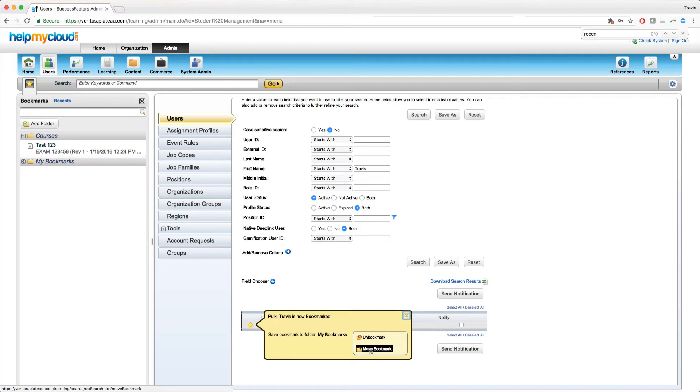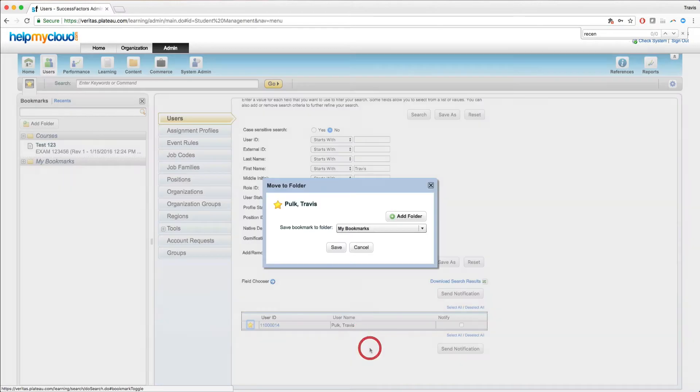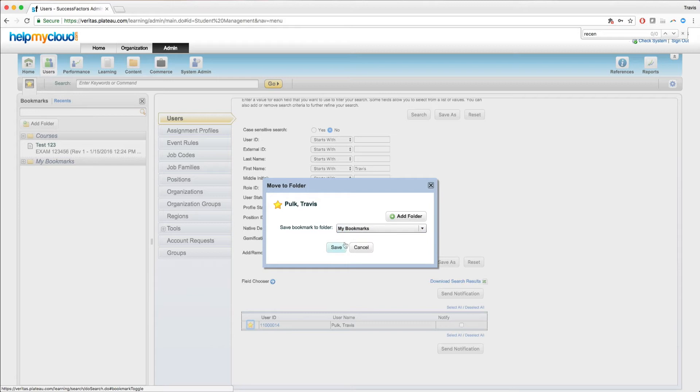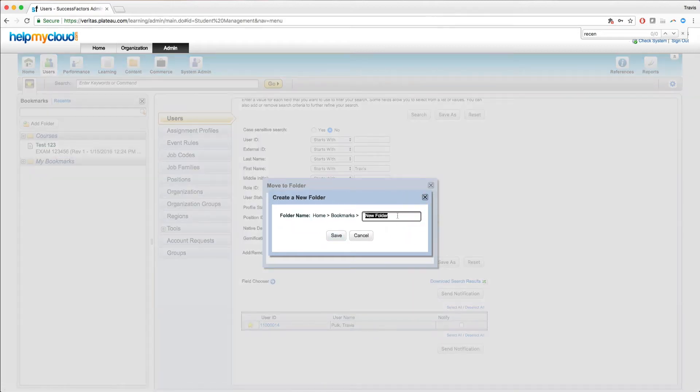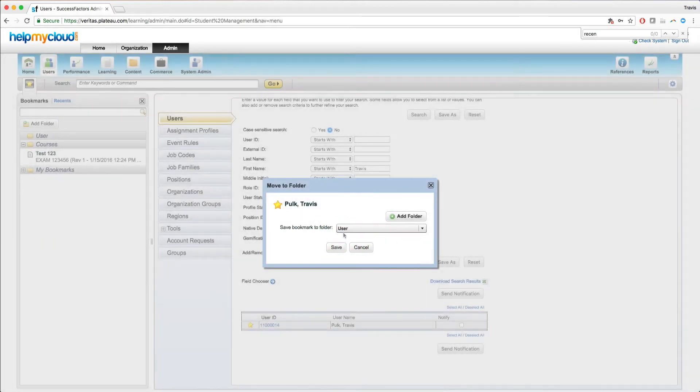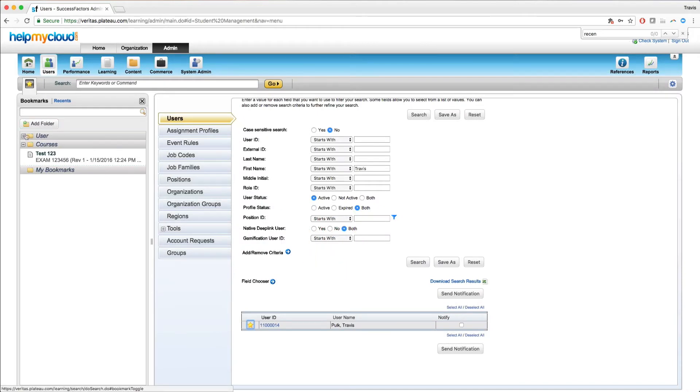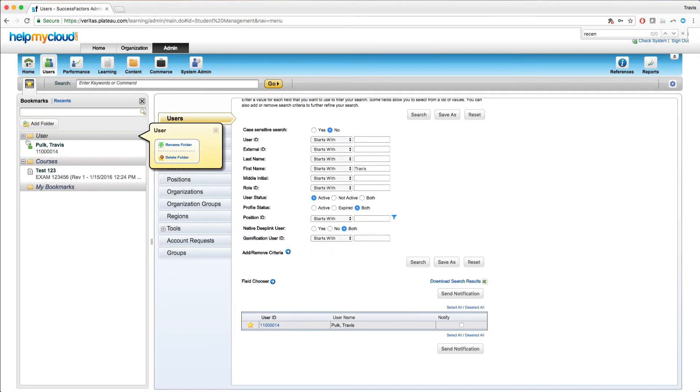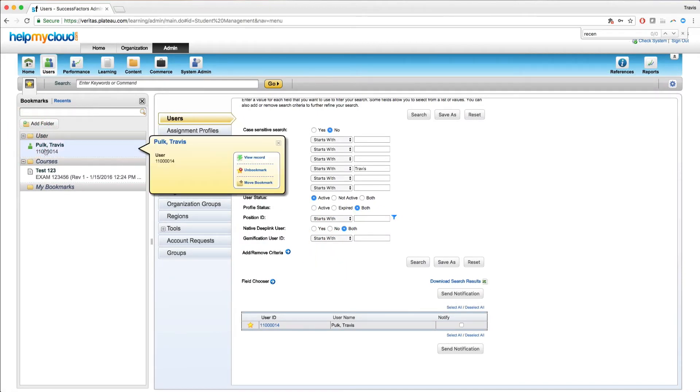If I want to move the bookmark, I can select here. Right now it's in the root of the bookmarks. However, maybe I want to create a folder called users. I can click add folder, call it users, save. And now we have a folder called users. And once I save this, my user account is going to go into that folder, as you can see here.